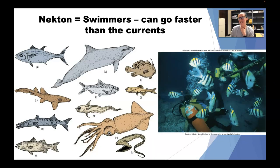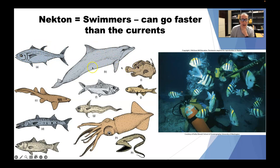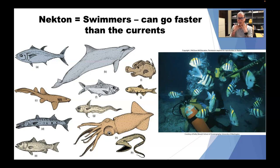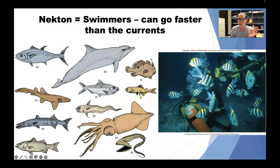Next we have nekton — the swimmers of the sea. Nekton can swim faster than horizontal currents, which includes basically any fish you've probably ever eaten. Examples include tuna, dolphin, anglerfish, shark, barracuda, trout, squid, and deep sea creatures like the large-mouth jaw eel. They can exist at the surface, in the deep ocean, or anywhere in between. As long as they can swim through horizontal currents, they are considered nekton.